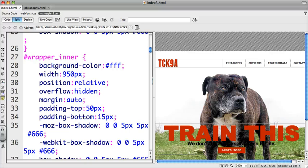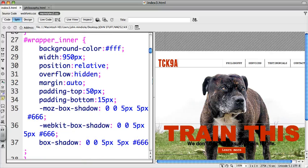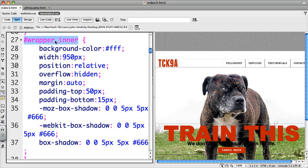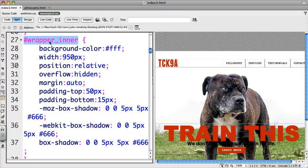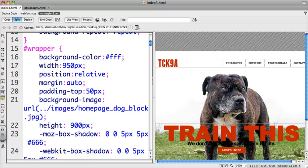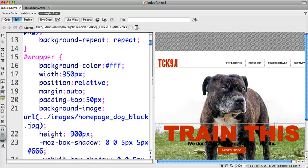So what I did is I made a new ID, I called it wrapper_inner. Okay, underscore inner, not space. You don't want space—space means it thinks that inner is something that's part of the wrapper element. Really, wrapper_inner is the element. Okay, it is the thing, it's the ID. So a lot of things are pretty much the same, right?